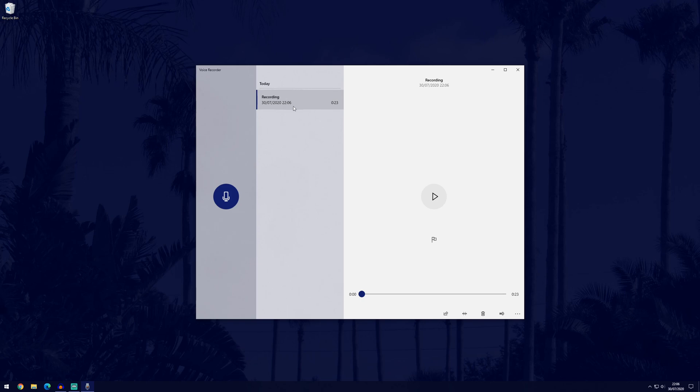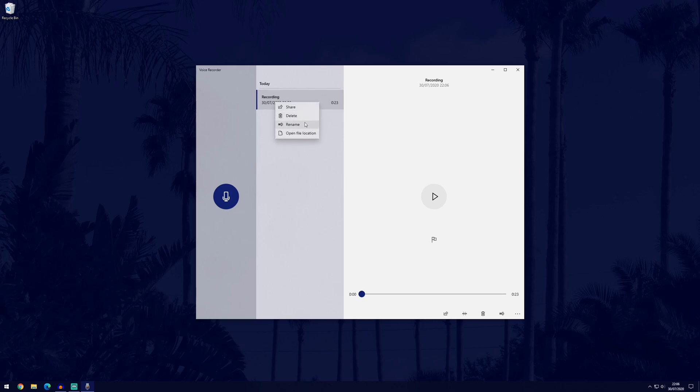We'll now have the screen with all of our recordings, you can see today this is the one we've just recorded. If we right click on it, we can rename it. We can share it and delete it of course, and if you want to access it, you can show the file location and that will open it up if you want to copy and paste it somewhere.